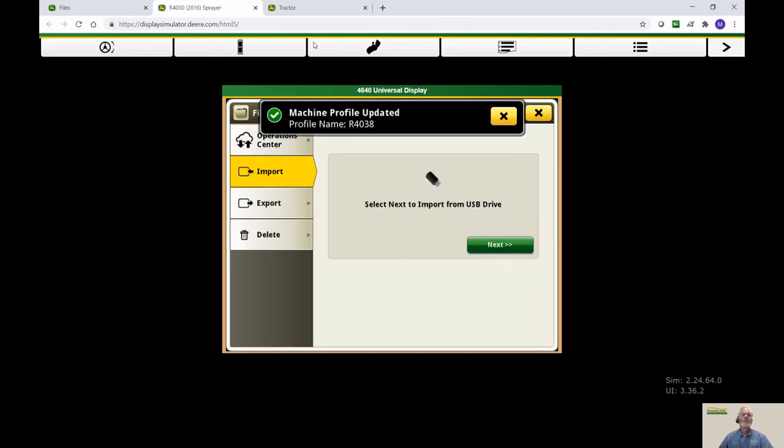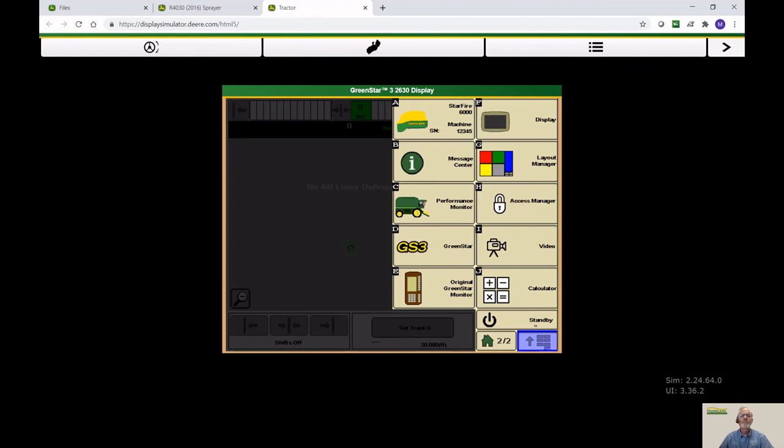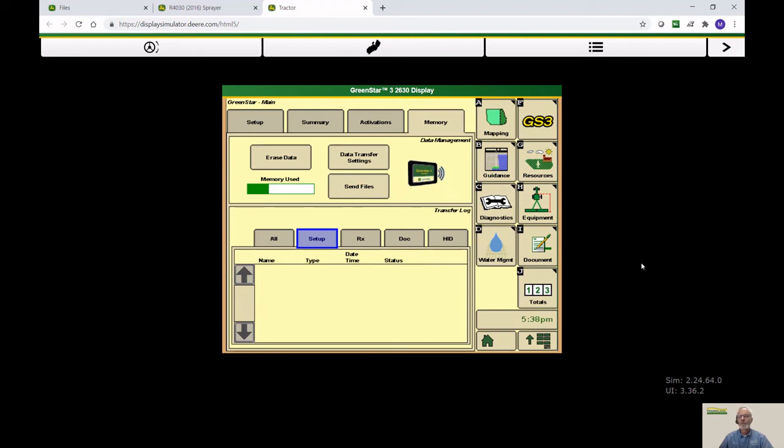Now let's go to the 2630, same process. You go to the main menu button, GS3, and the Memory tab is where it would be. Now that setup folder would be right here. If you have a lot of folders, you can go ahead and select just the setup to filter it, and you would see it bring it all in. Again, on the 2630, you do not have the ability to pick and choose. You have to bring the whole file in.